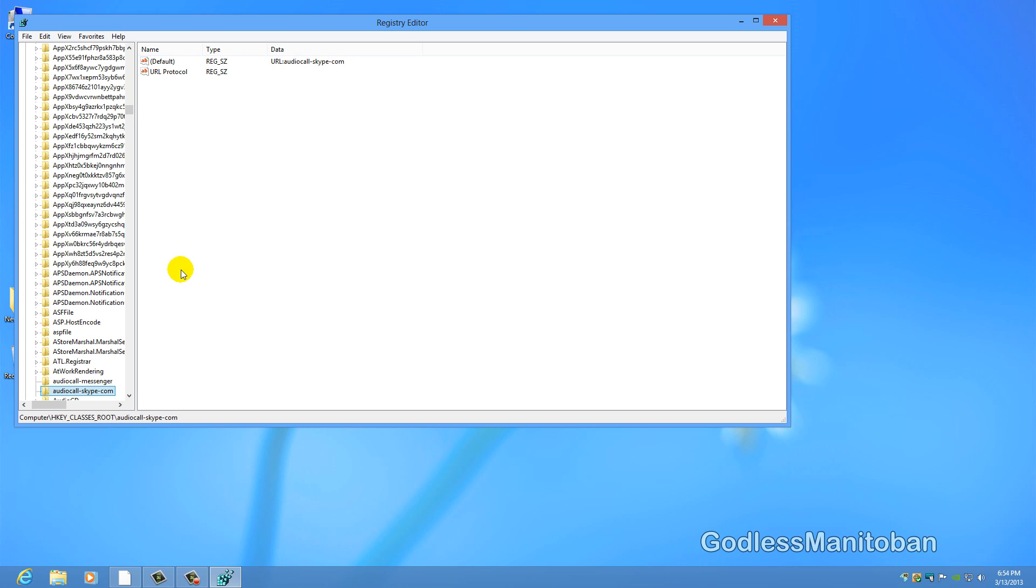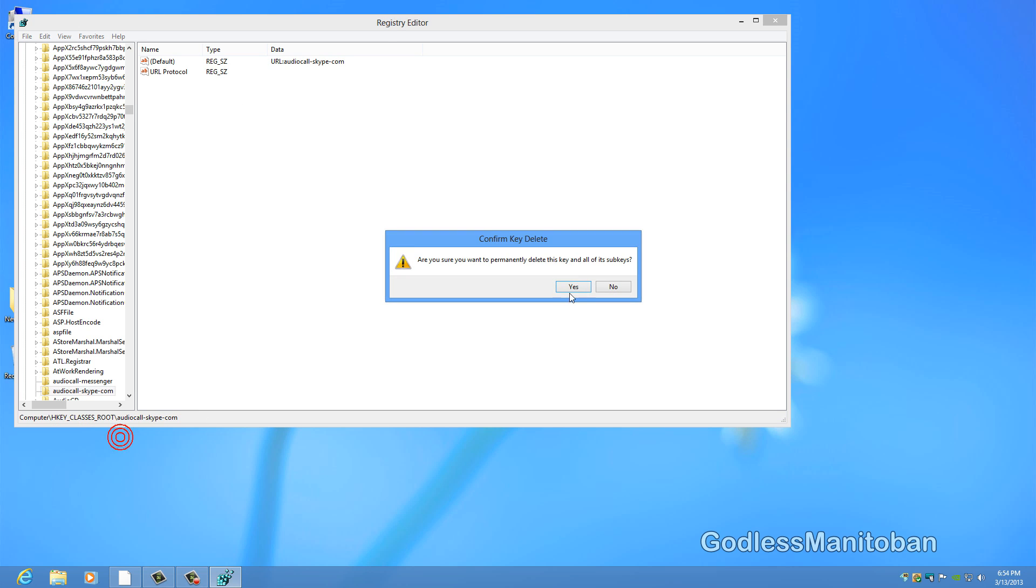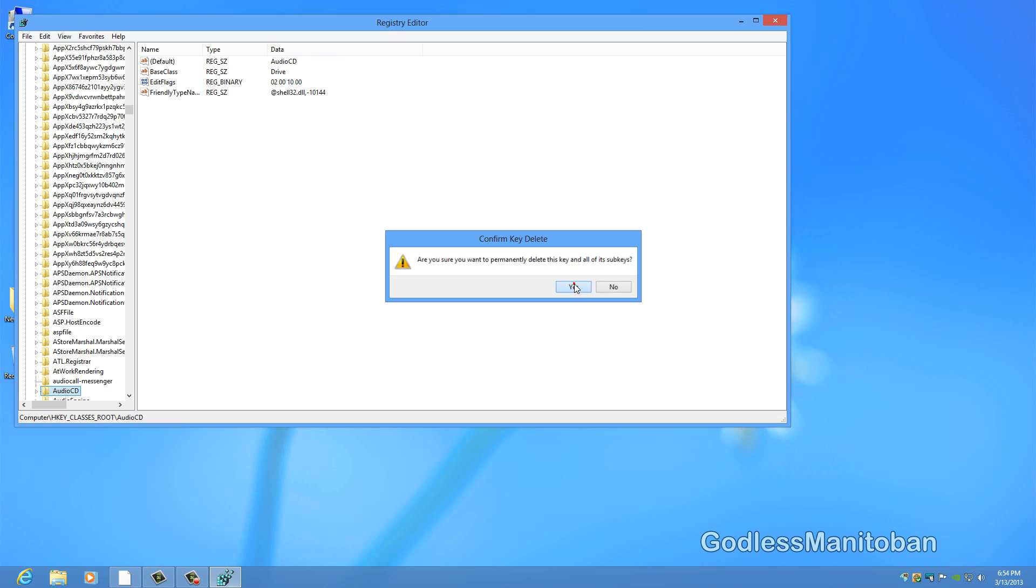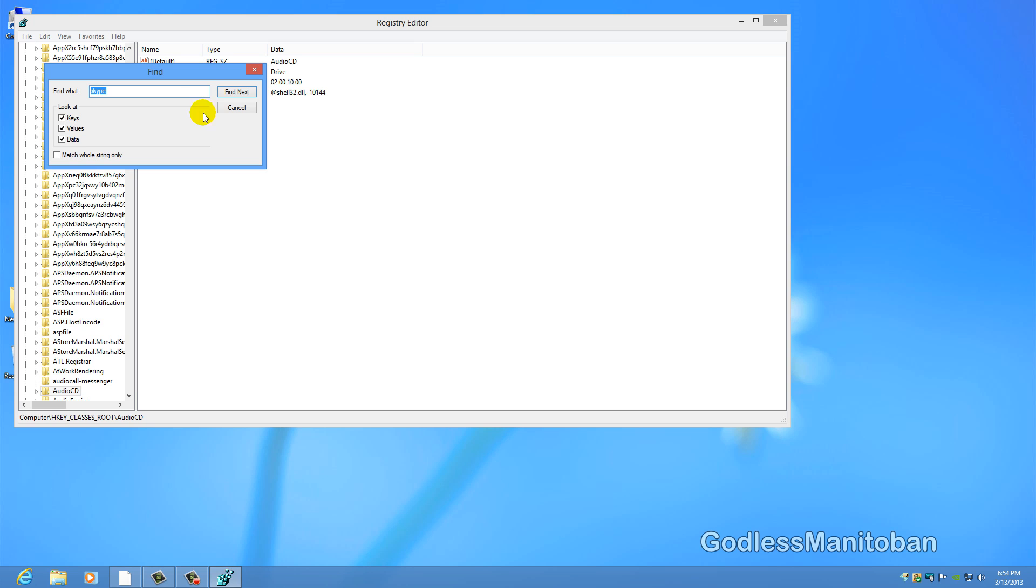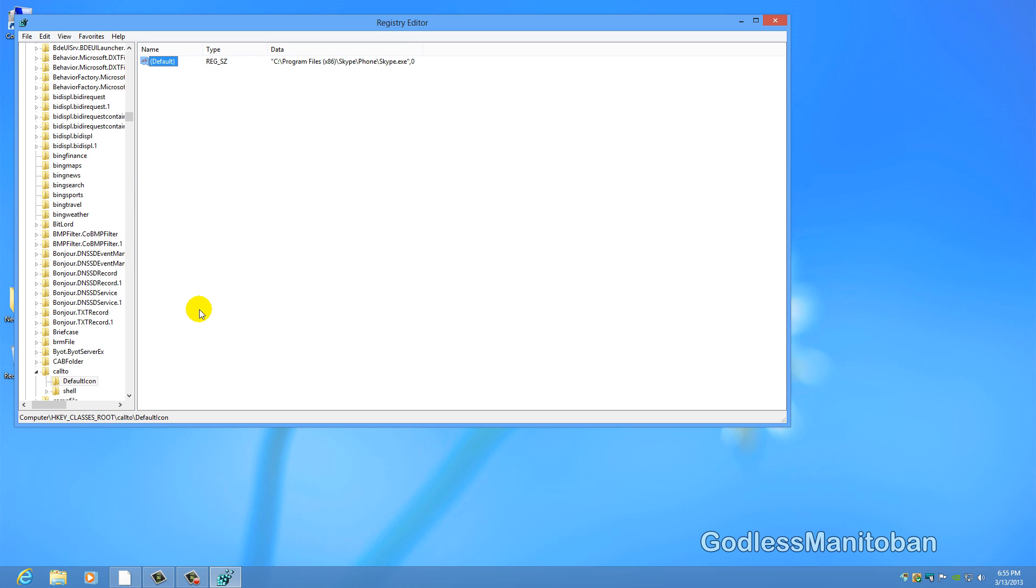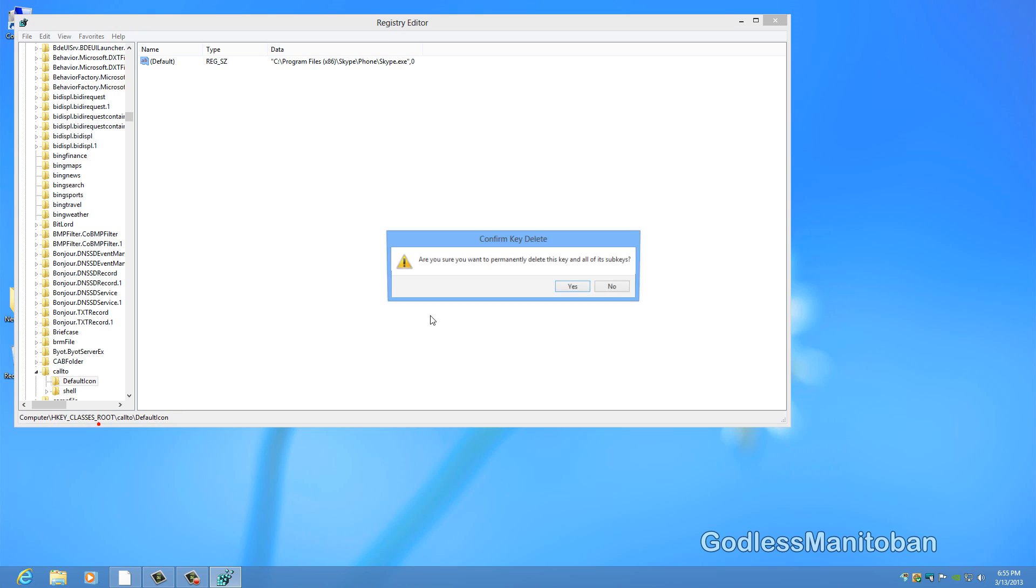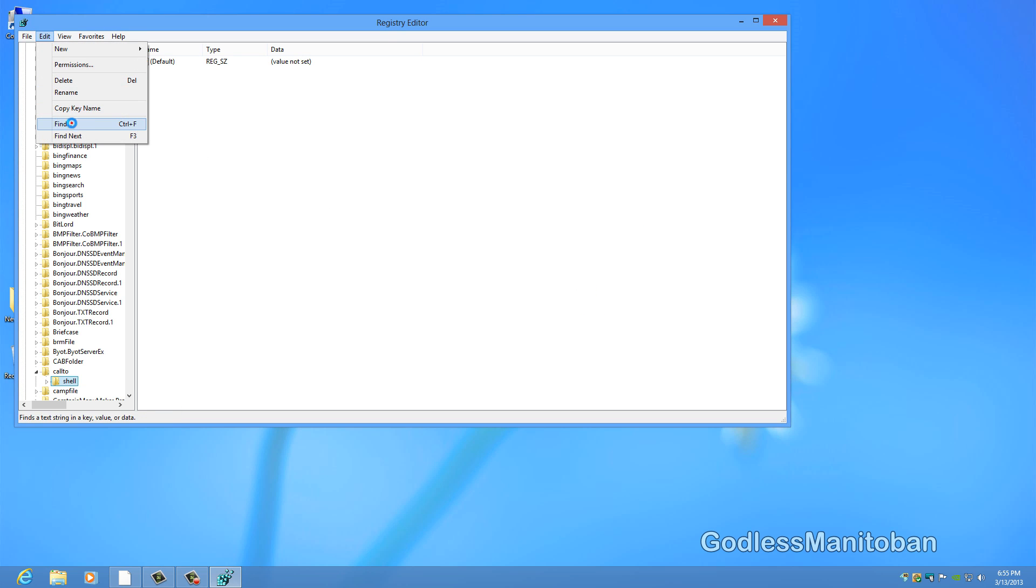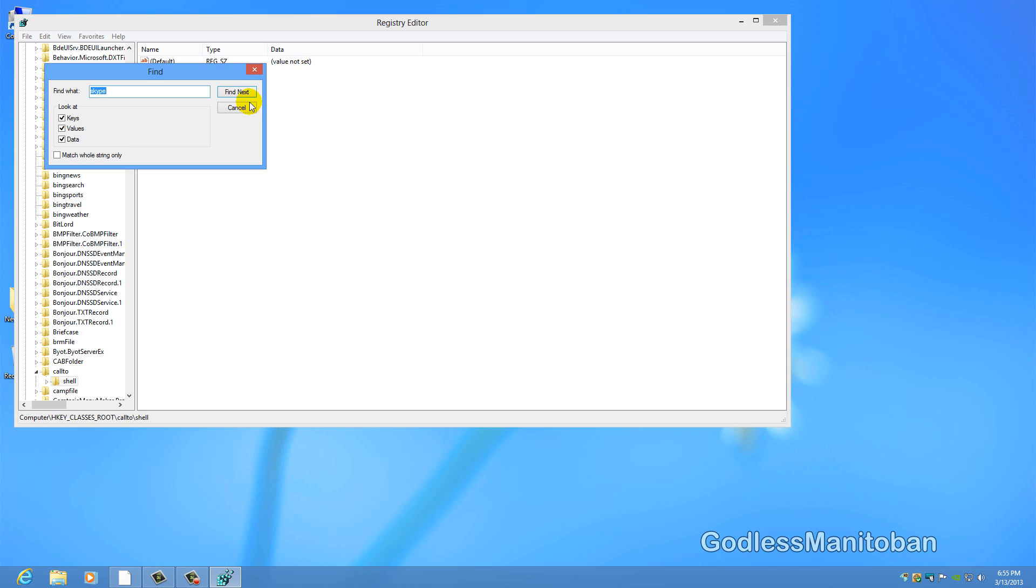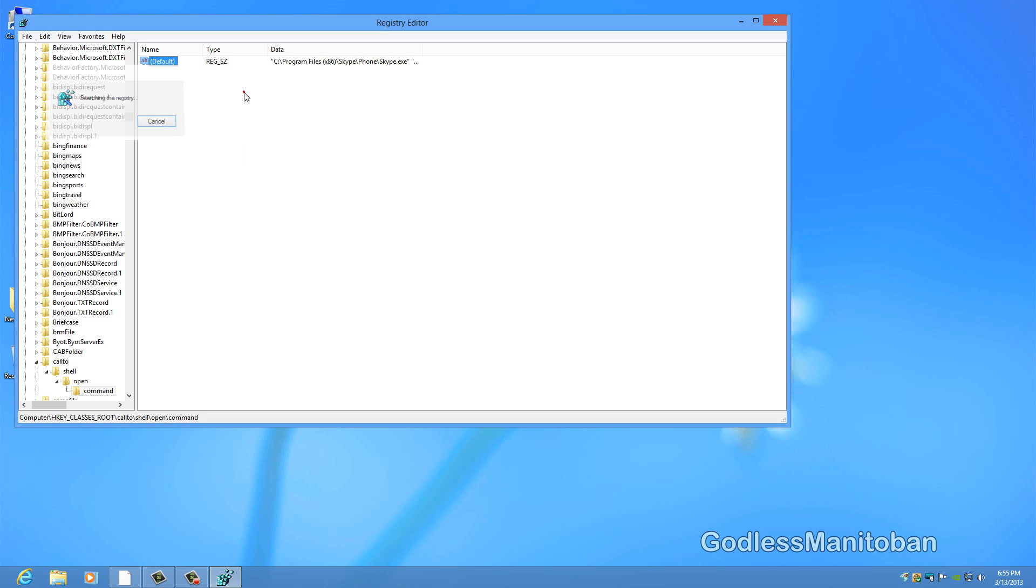And it has found audio call skype.com so you are going to want to delete that. And then repeat the process again to see if anything else is found. And again it has found another entry in your registry to do with Skype. And you basically just repeat the process until it finds nothing anymore.